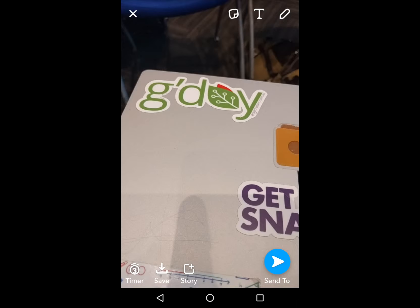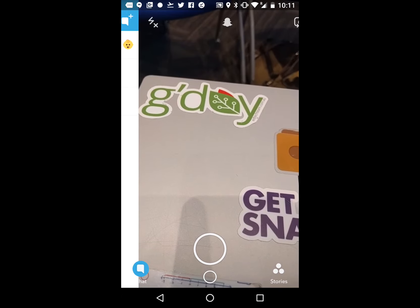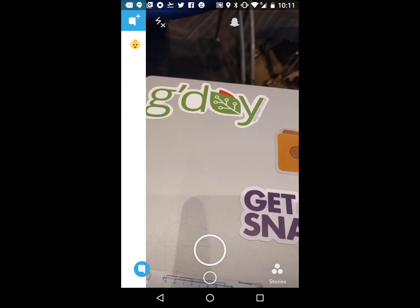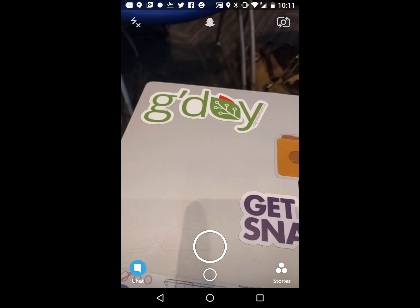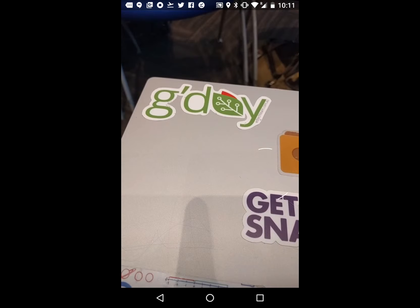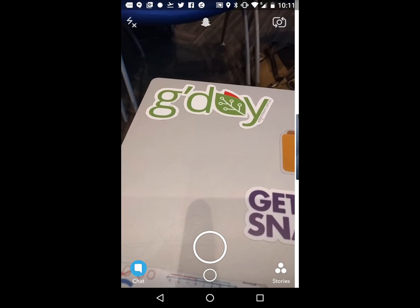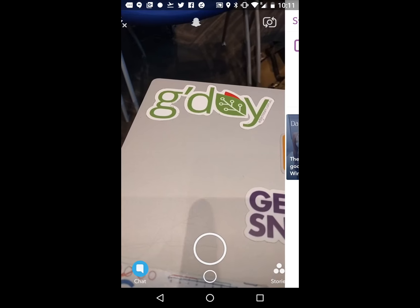If you swipe from left to right you'll see all your followers, and if you go from right to left you can add friends. You can also look at the featured ones and your story.